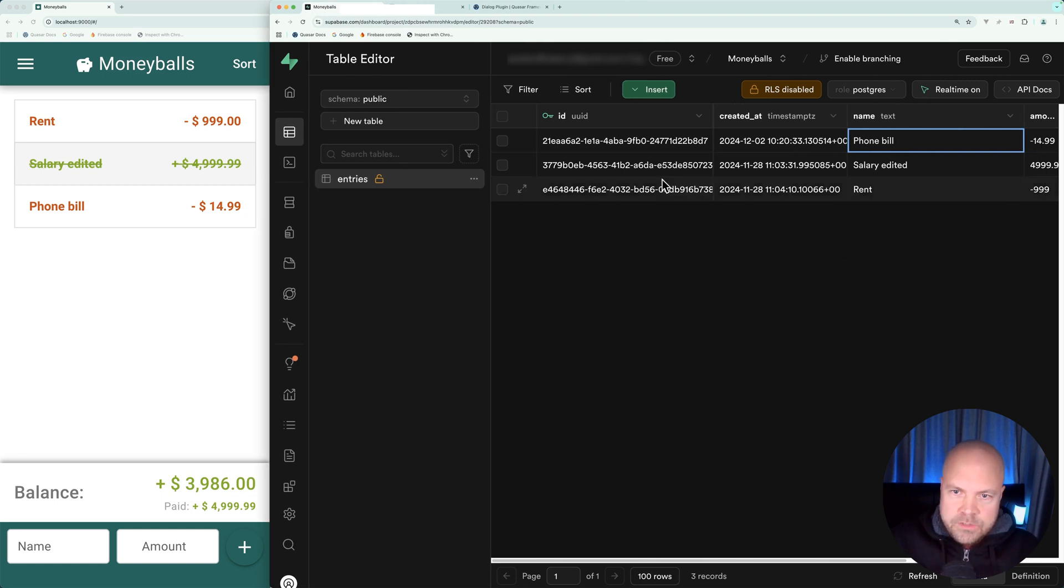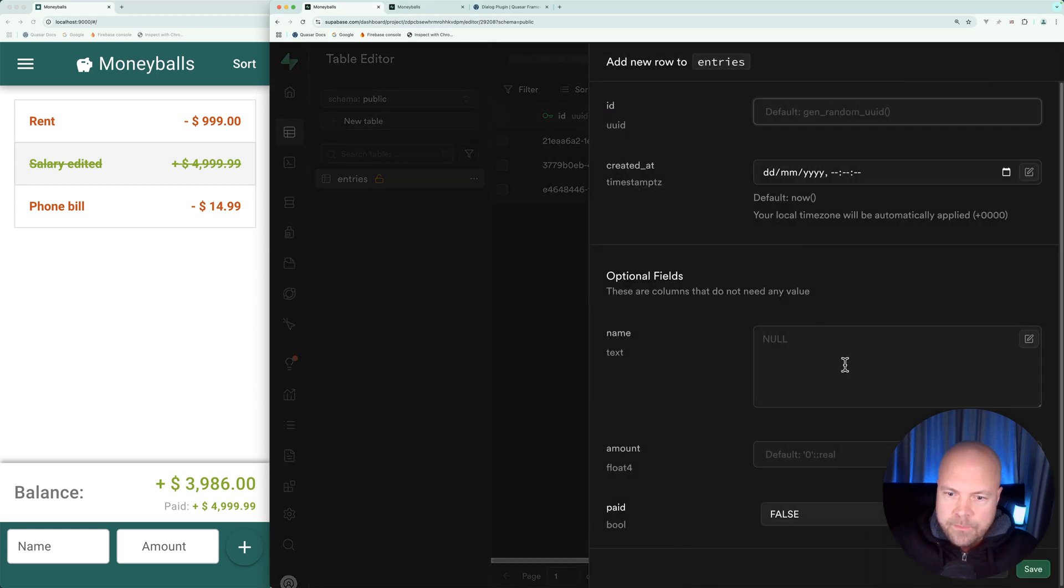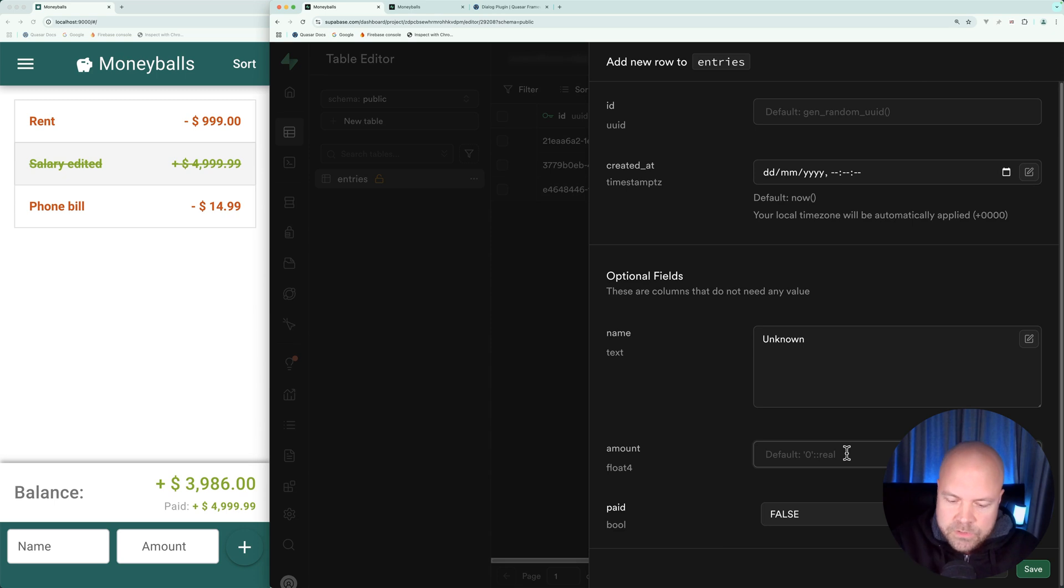Let's insert another row, so let's click on insert, insert row. Let's set the name to unknown, set the amount to nine.